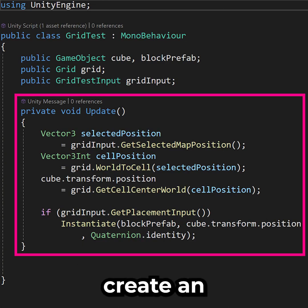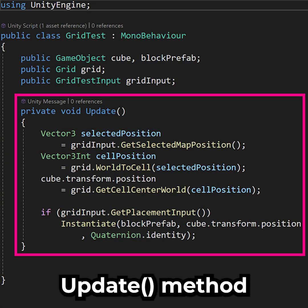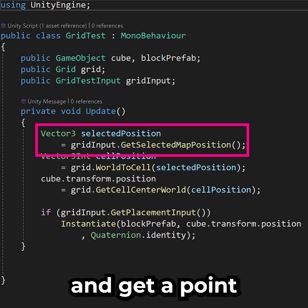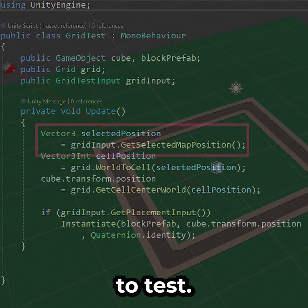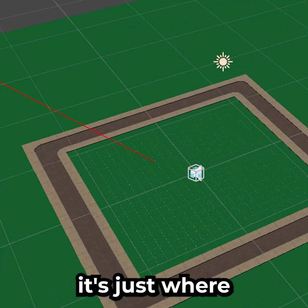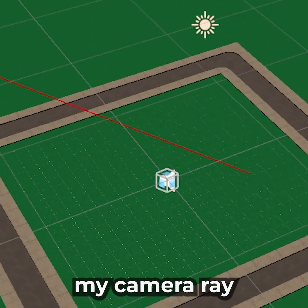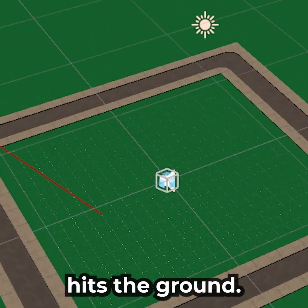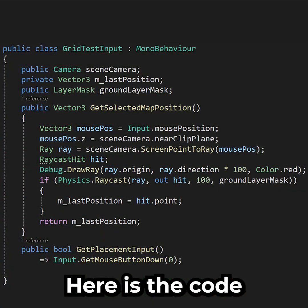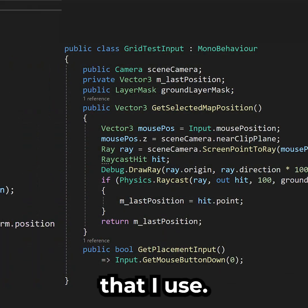In a new script, create an Update method and get a point to test. In my case, it's just where my camera ray hits the ground. Here is the code that I use.